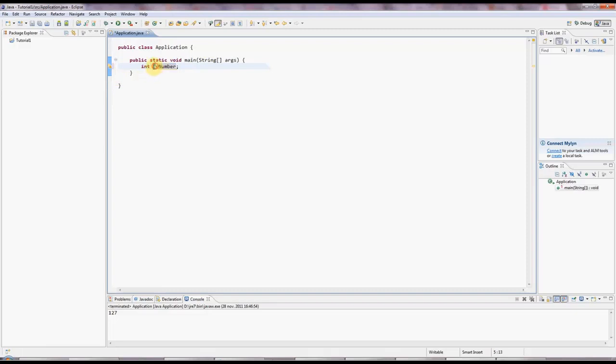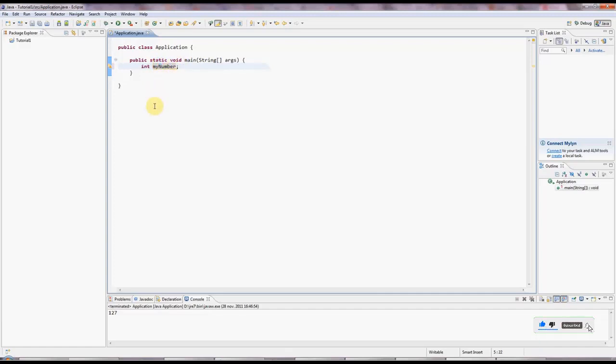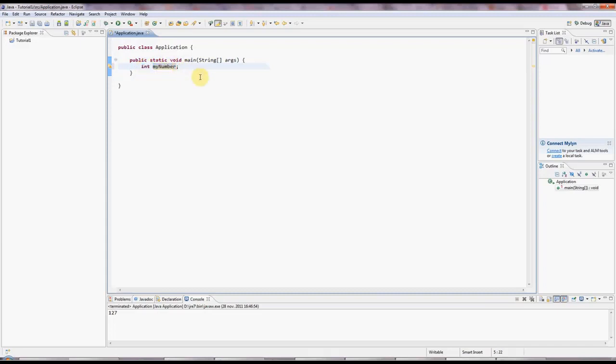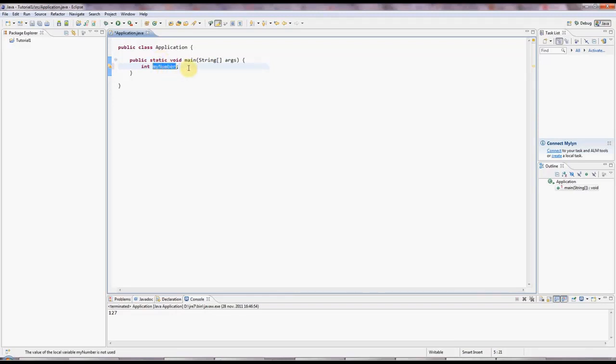And notice I've given it a lowercase initial letter, but I've capitalized the second word of it. And that's a convention in Java. And myNumber is of type int, which means integer, meaning that this box can hold an integral number, a whole number, negative or positive.